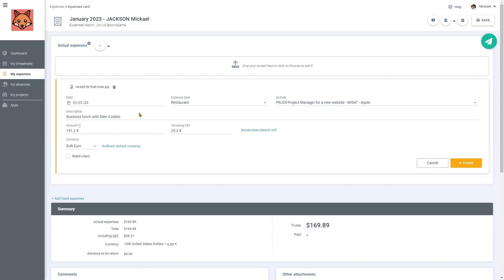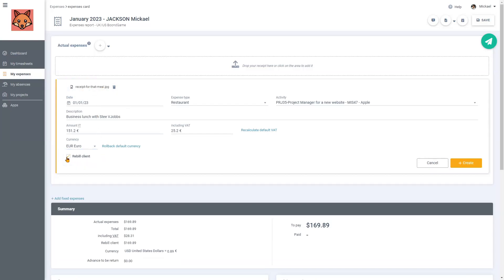If I want to, I could also view the uploaded receipt by clicking on it. And if I need to bill the client, I would just need to tick this box right here.